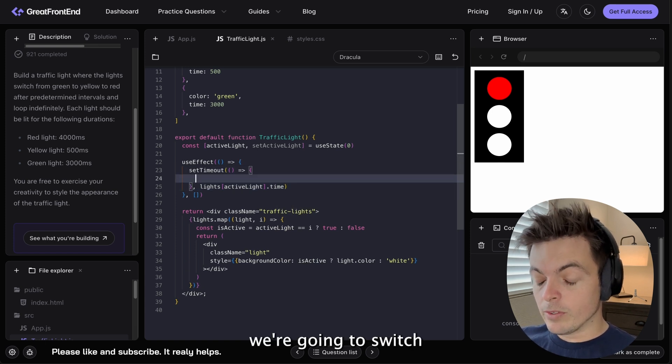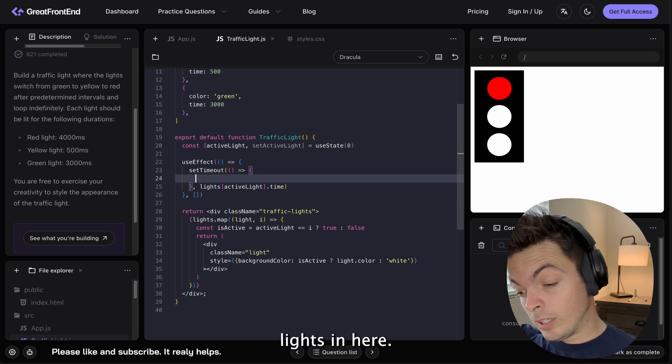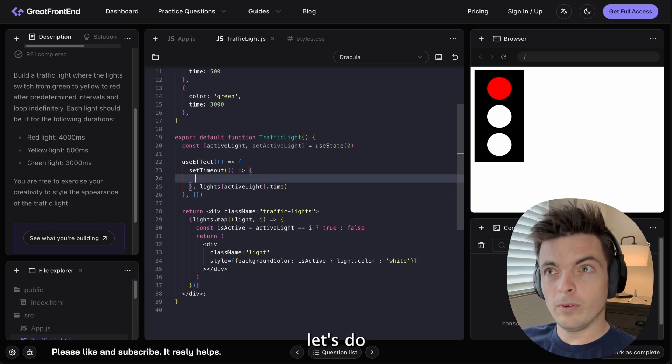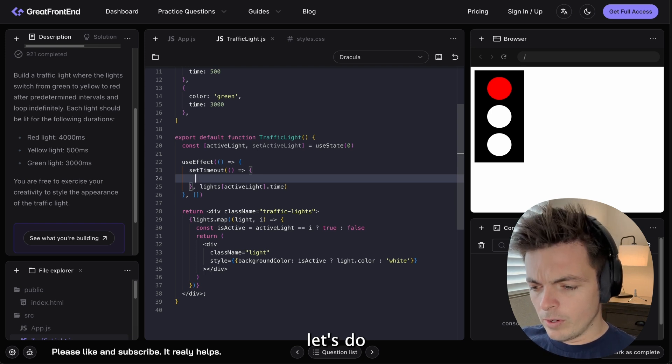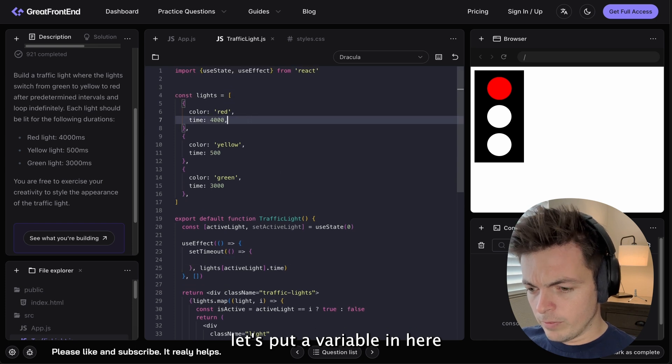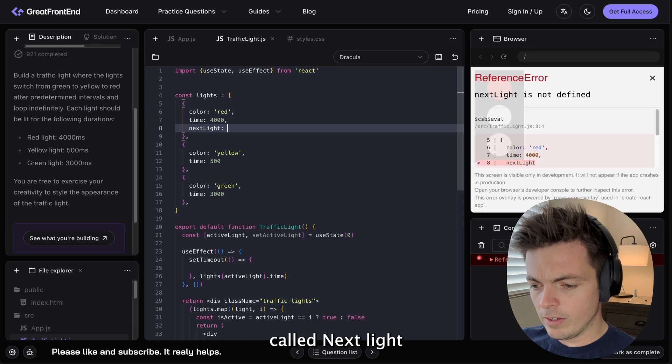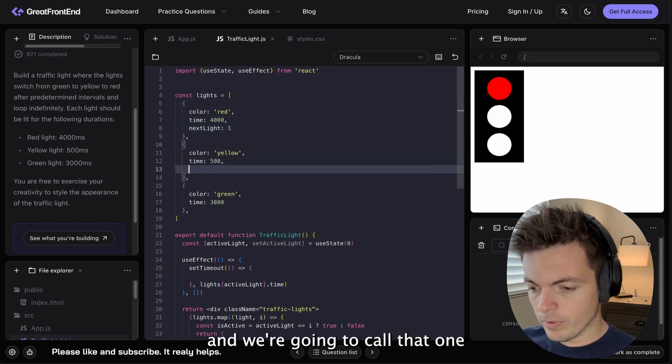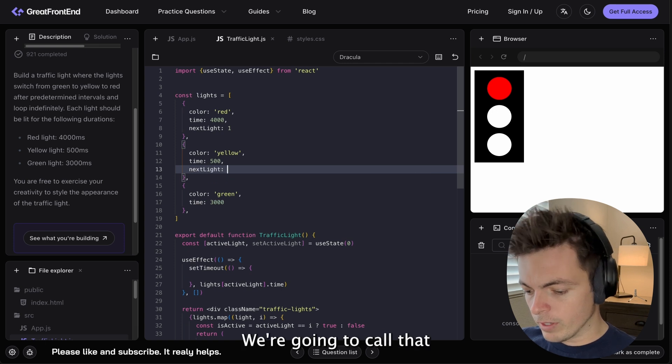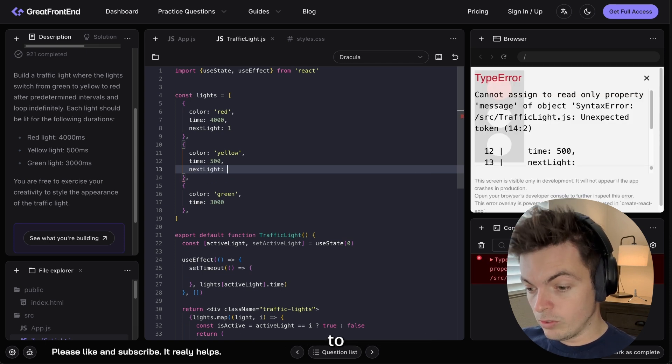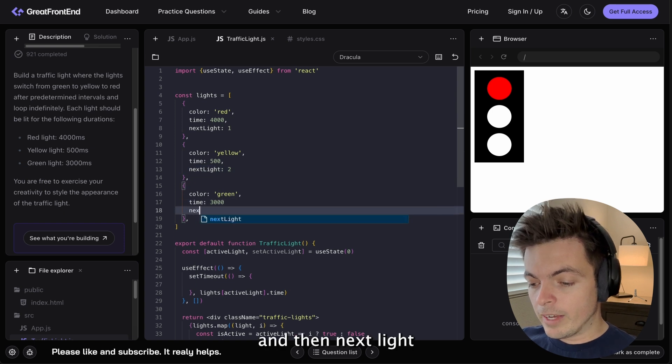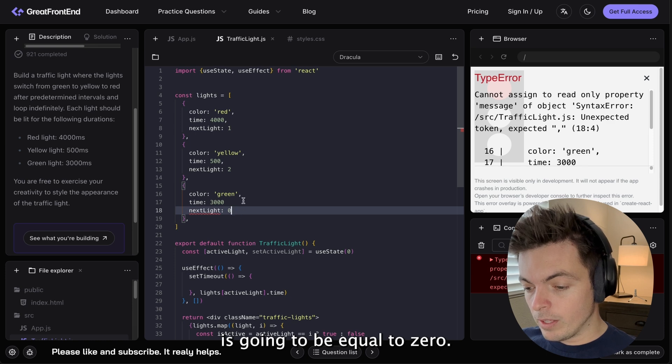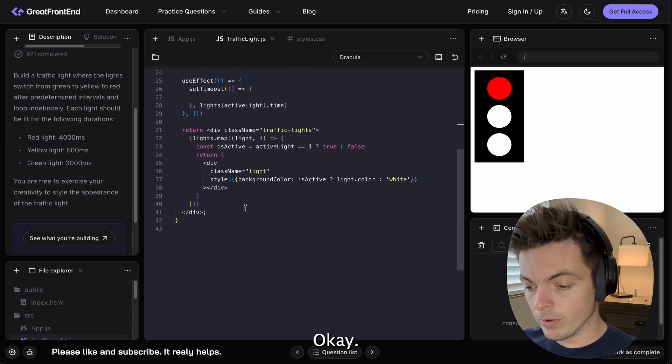And in the timeout, we're going to switch lights in here. So, let's put a variable in here called nextLight. And we're going to call that one. NextLight, we're going to call that two. And then nextLight is going to be equal to zero.